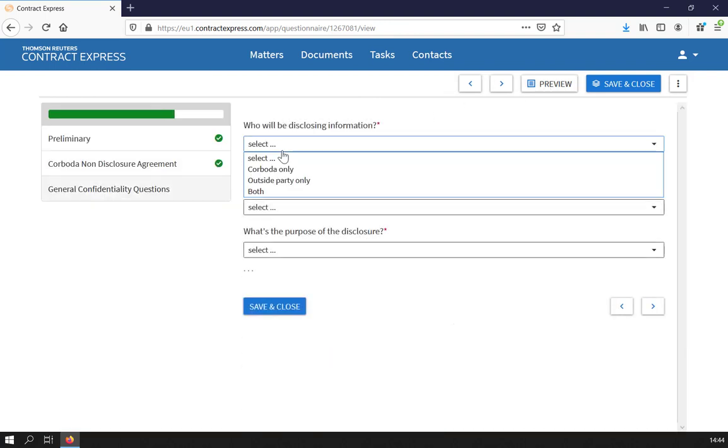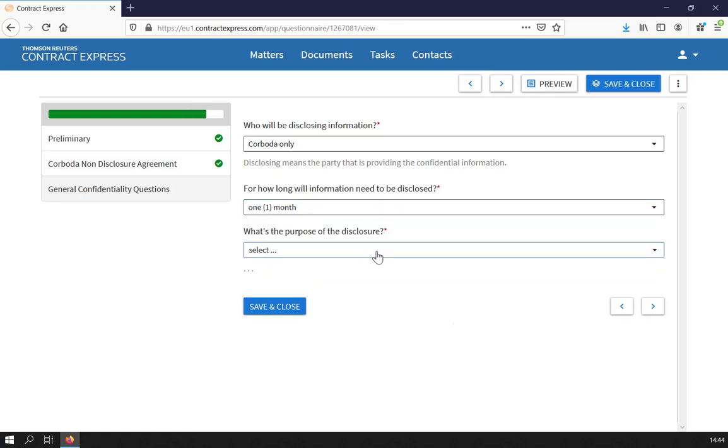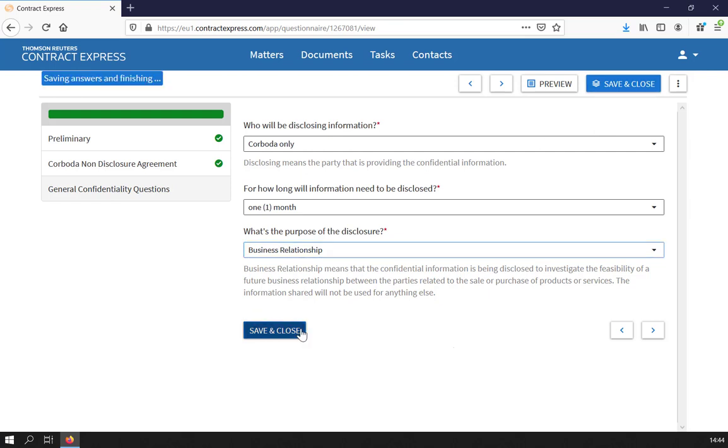As you navigate through the questionnaire, some questions may have guidance which appears underneath to help you answer them. Once you're done, select Save & Close from the top right or from the bottom of the page.